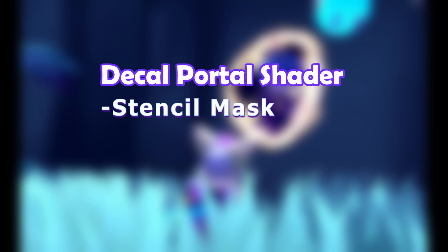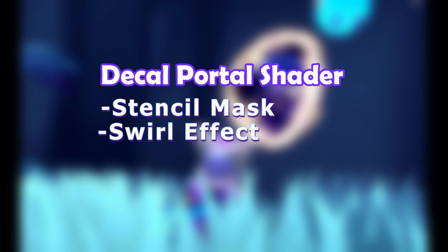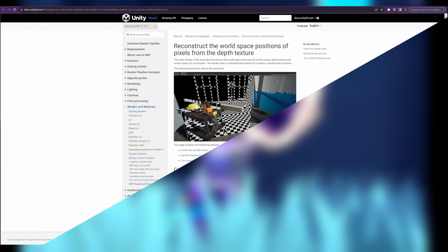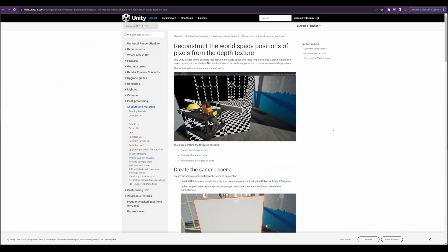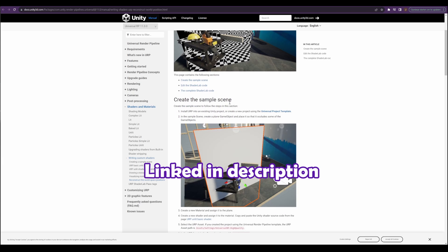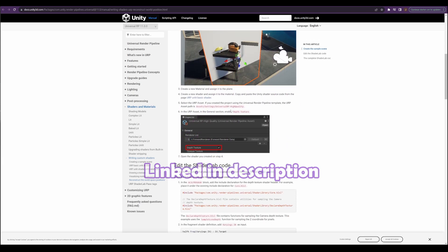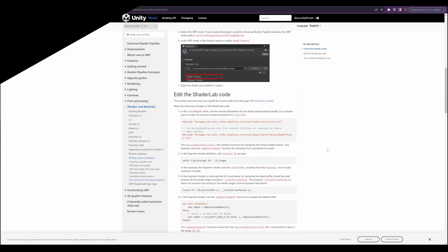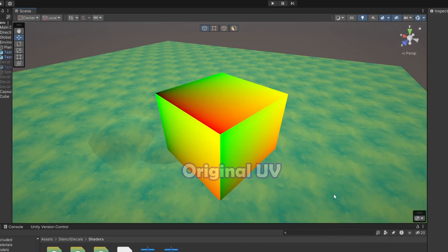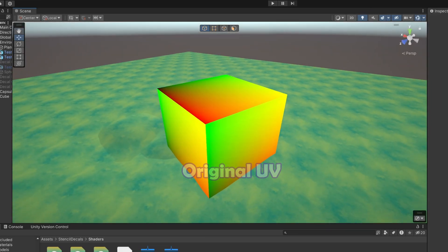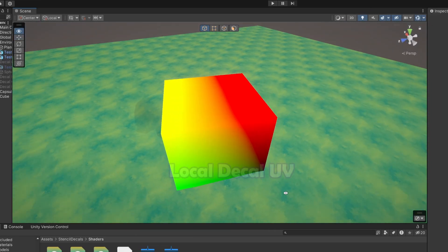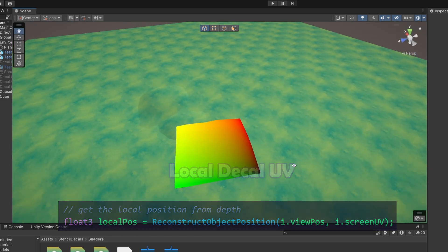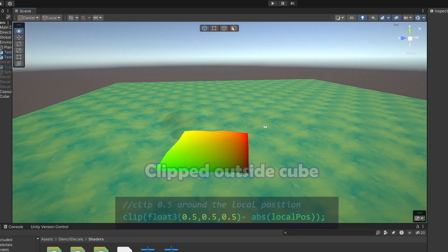Now let's dive into the shader. It consists of two passes: the stencil mask with clipping, and the swirly effect that sits on top. The part that these passes have in common is the decal effect to project onto the floor, which is done by reconstructing the depth buffer into local space. There's a page in Unity's documentation that goes over this process if you'd like to read more on it. The only part we're doing different here is that at the end we convert it from world space to local space, and clip everything that's outside of the cube.